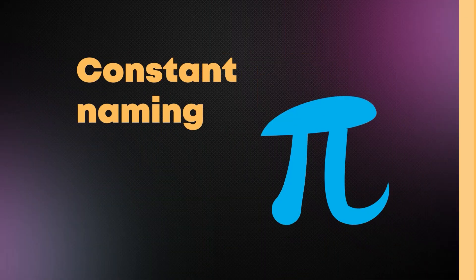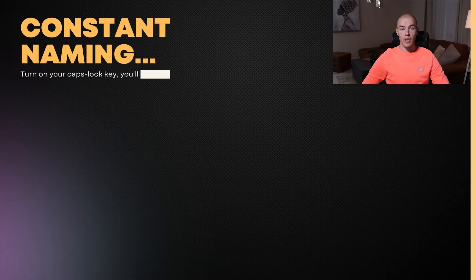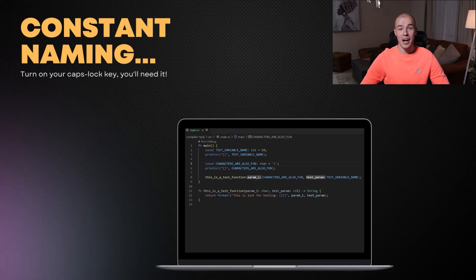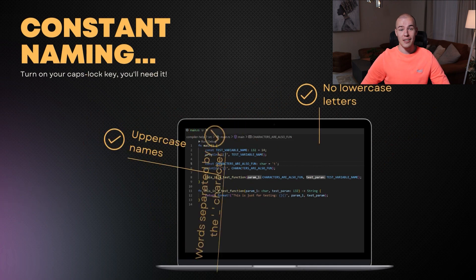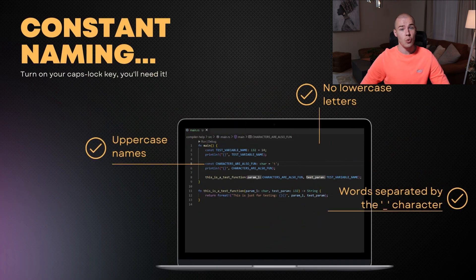But if functions and variables are named the same, why are we wasting time? Well, things are about to get interesting — our next topic is constants. Constant names are screaming at us: all uppercase letters, no lowercase letters whatsoever, and as separators we again use underscores. When working with constants, you just use uppercase letters, so it's fairly straightforward.